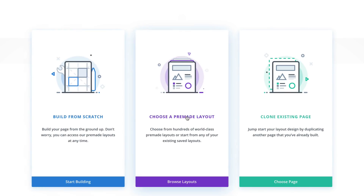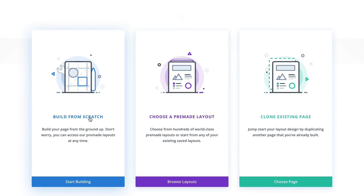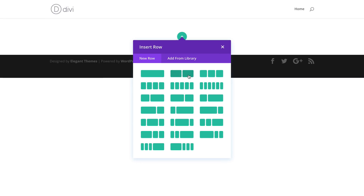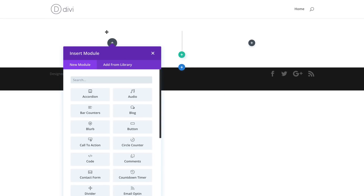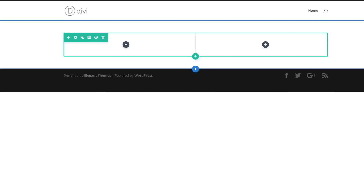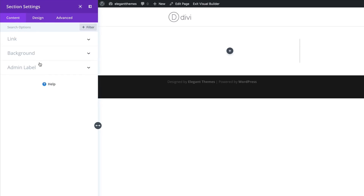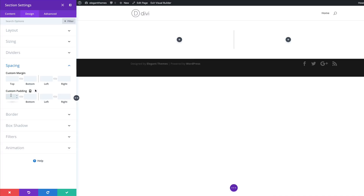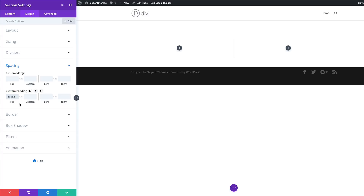So we have a choice here: a pre-made layout or building this from scratch. Or if you have an existing page, this tutorial also applies to that. To make things easy and simple, I'm just going to click on Build from Scratch. Then we're going to set two columns in this section and close this for now. The next thing is to go into my section settings and add some padding. I'm going to click on Design, Spacing, and add a padding of 100 pixels to the top and the bottom by activating the chain.